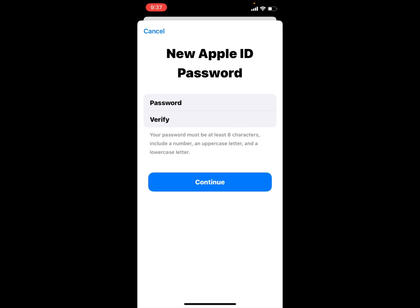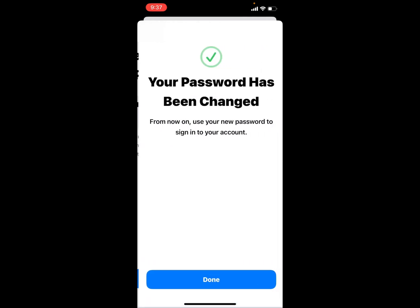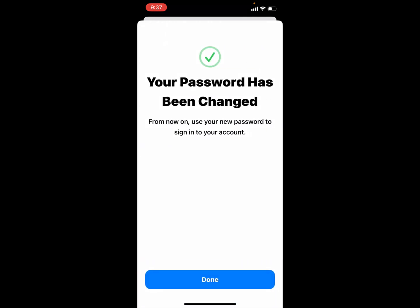Enter your password and verify your password, then tap on continue. Your password has been changed. From now on use your new password to sign in to your account. Tap on done.